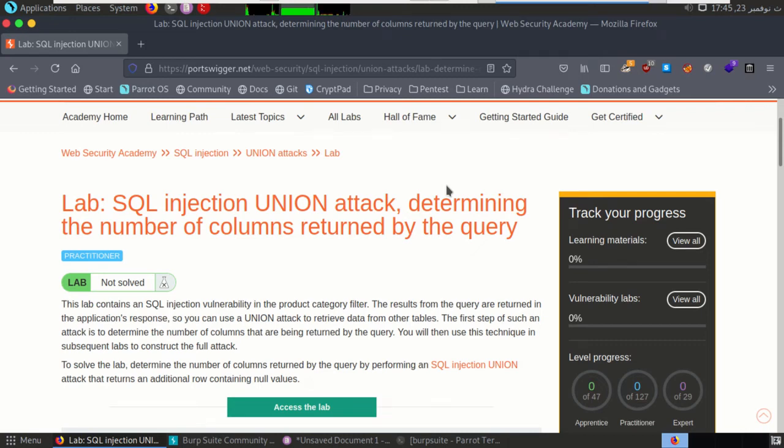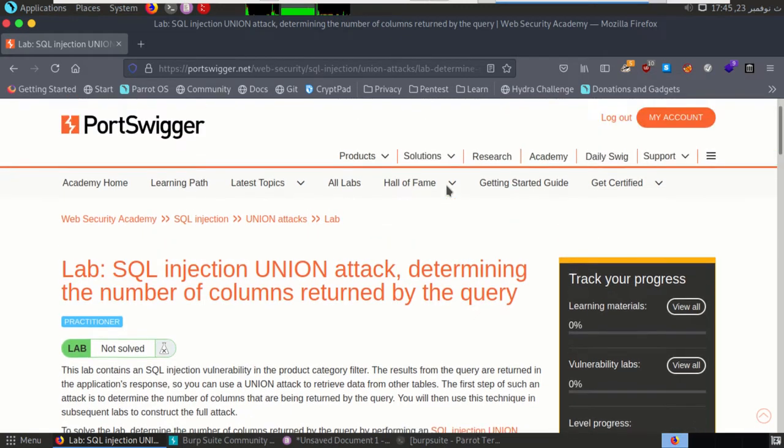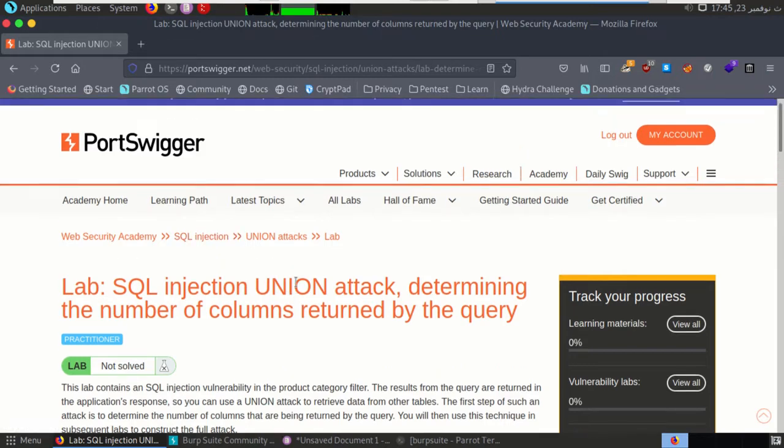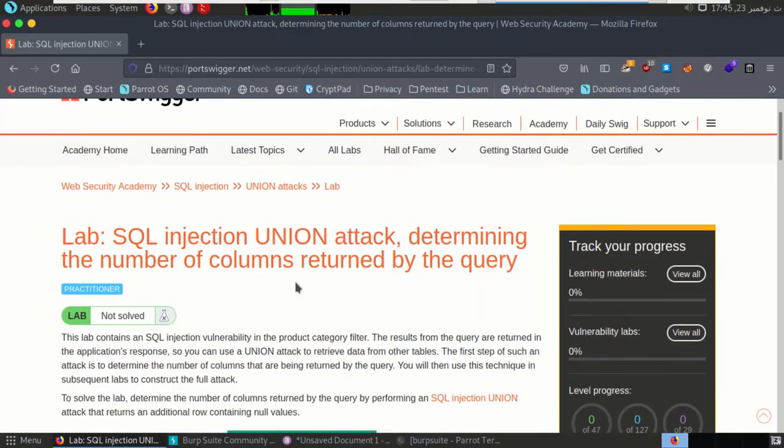Welcome back to Sudizen channel. Today we will solve SQL injection lab from Portis Wigar, so it will be a little bit different, but this lab I will talk a little bit about SQL injection right now.